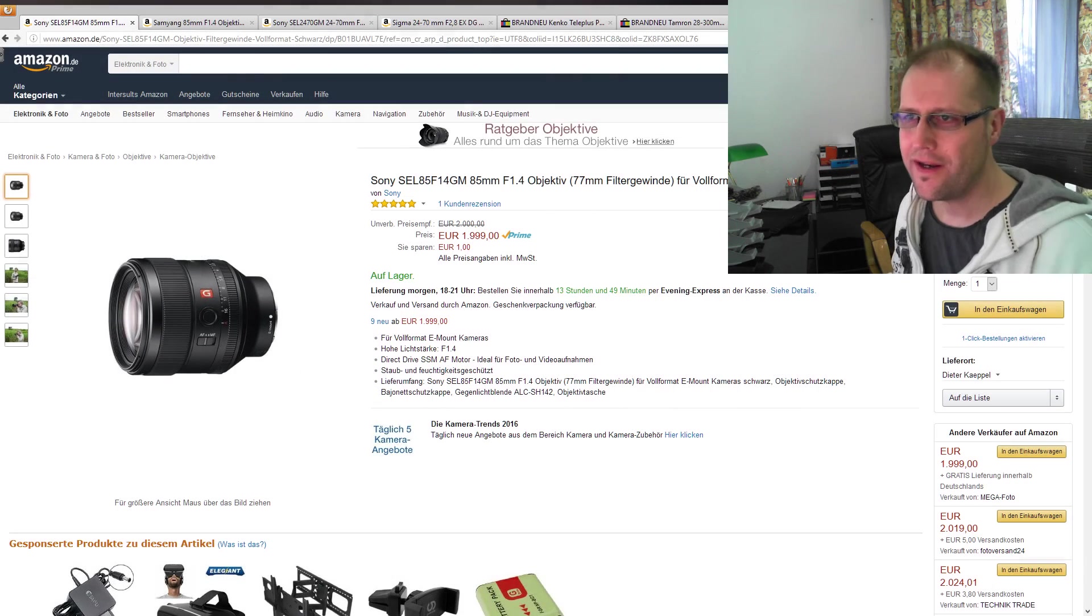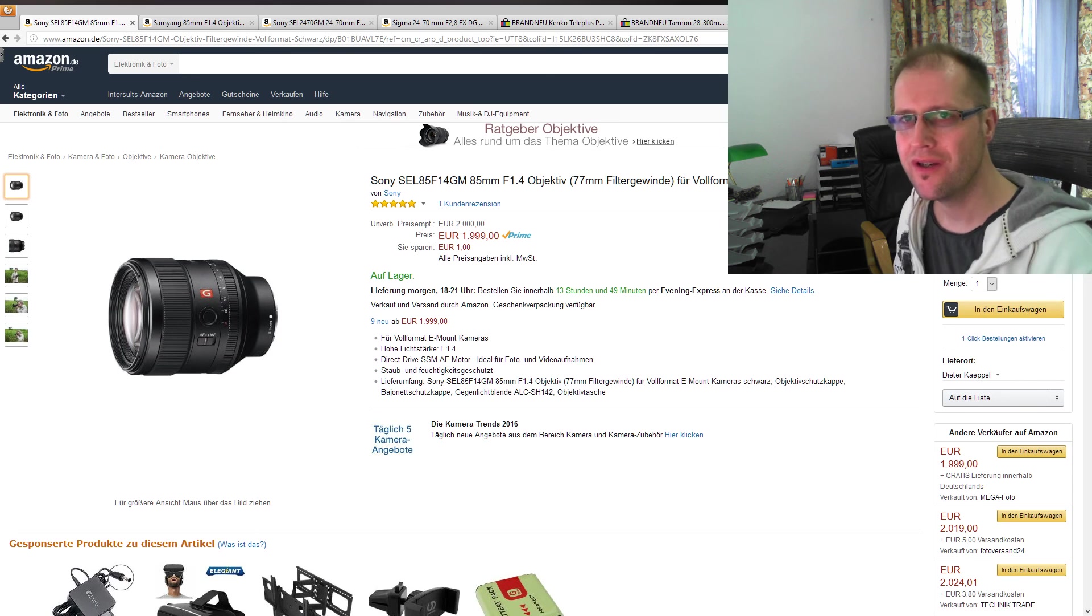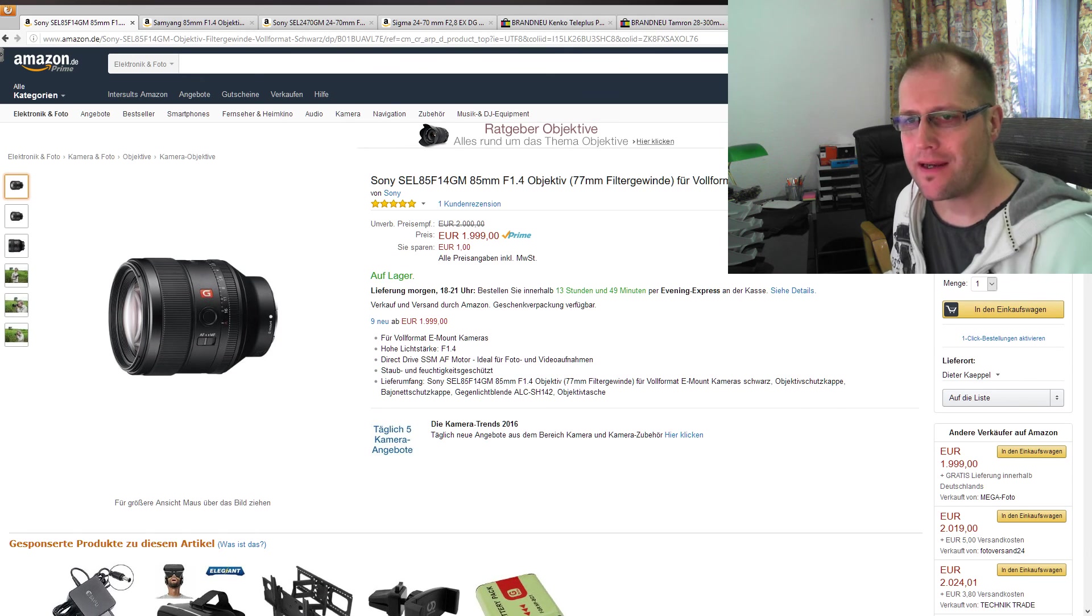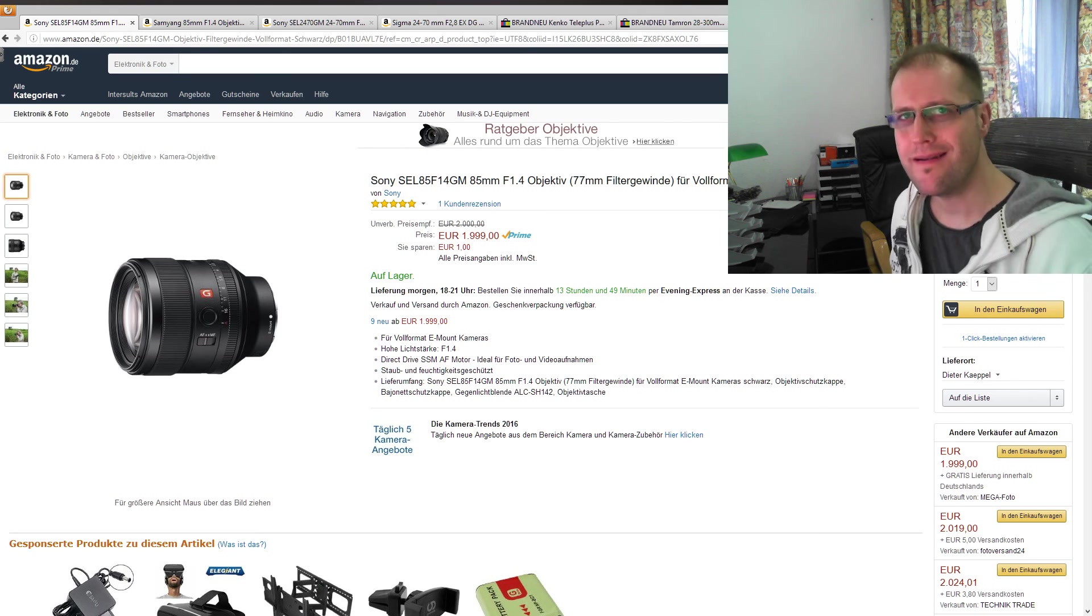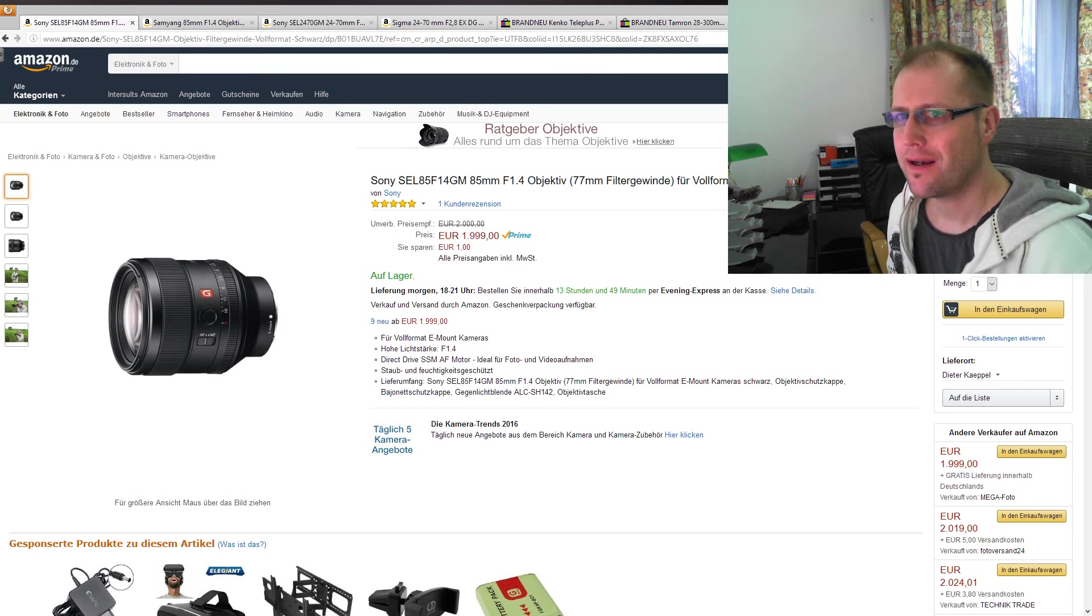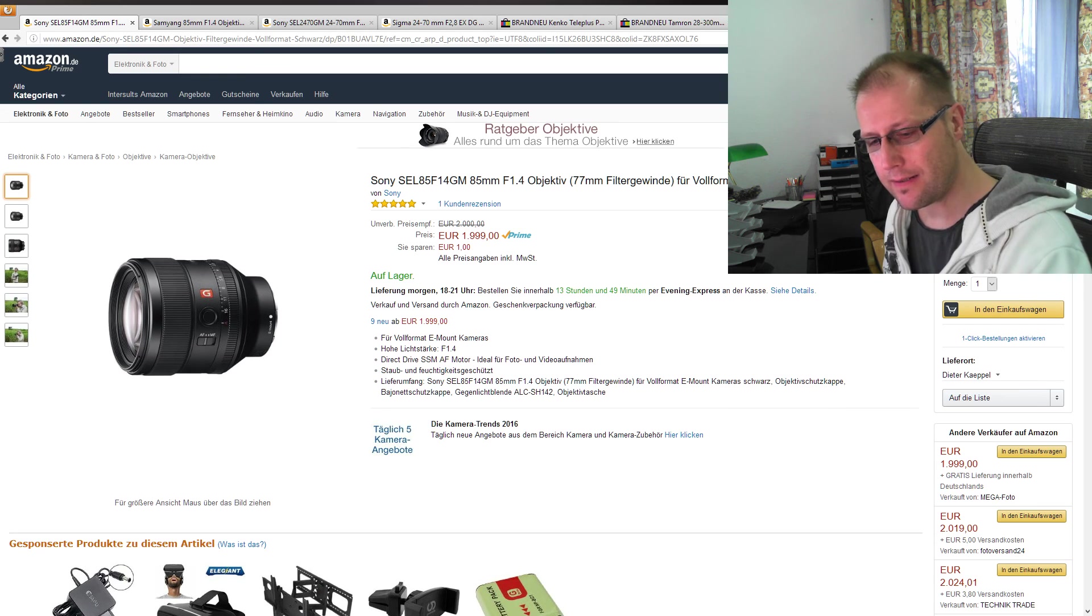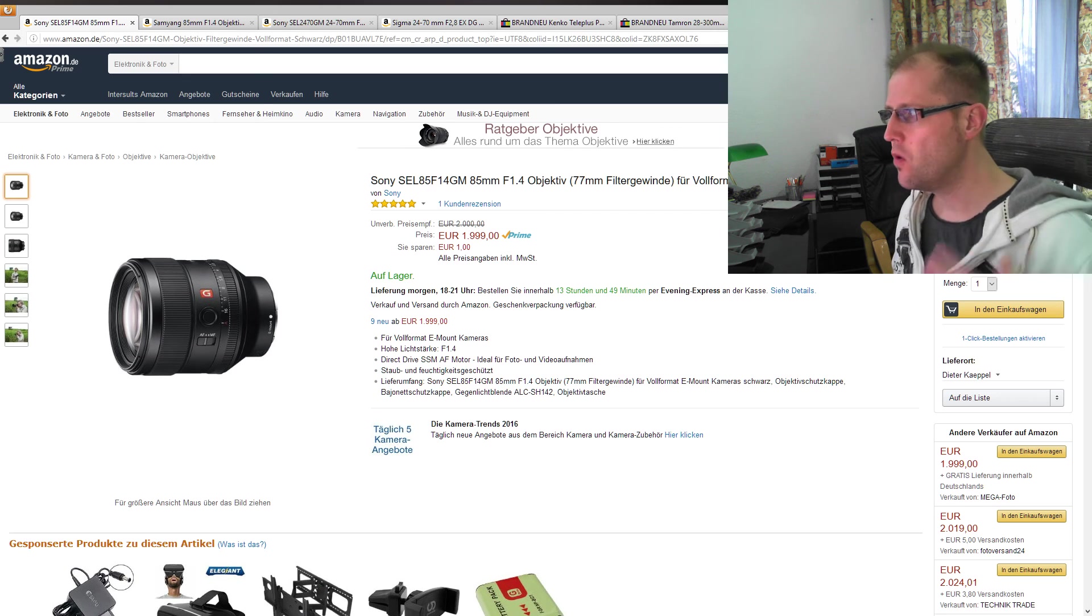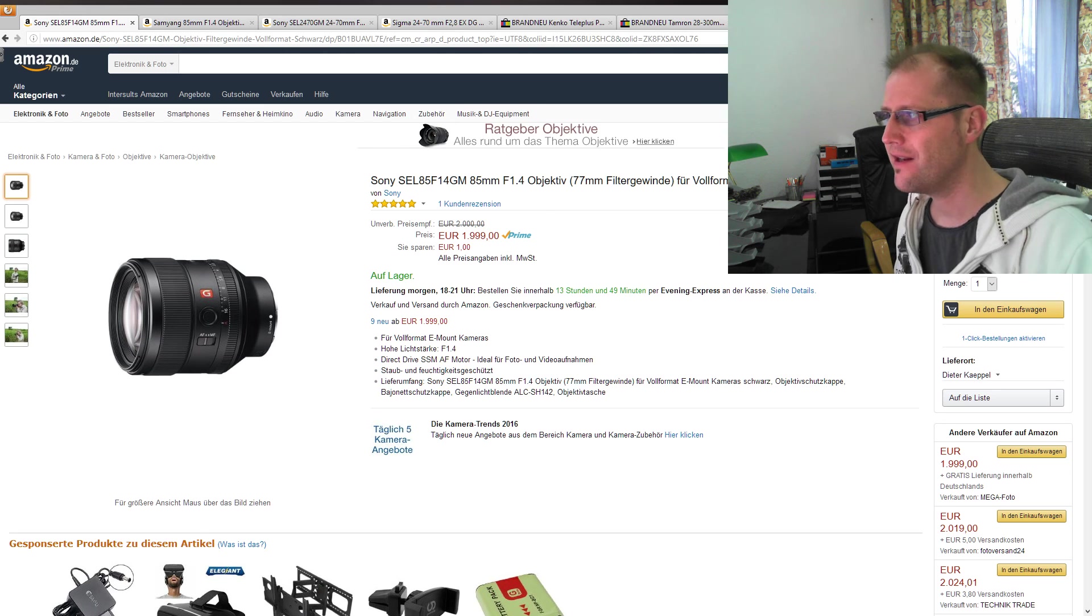Hallo meine lieben Zuschauer, ich darf euch begrüßen zu E-Mount News im Mai 2016. Ich denke, dieses News-Update zwischendurch hat sich als gutes Format erwiesen, wo sich mit nicht ganz so großem Aufwand vom Videotechnischen her doch einiges rüberbringen lässt, einige interessante Informationen.